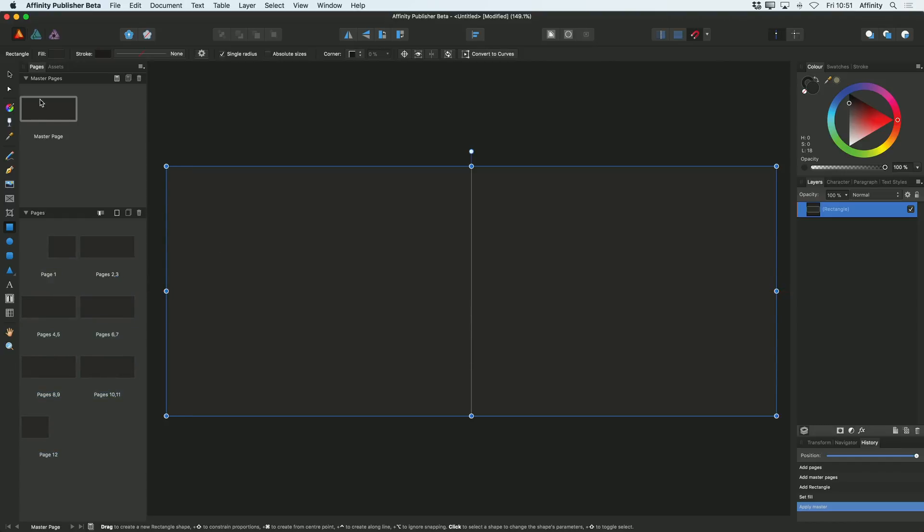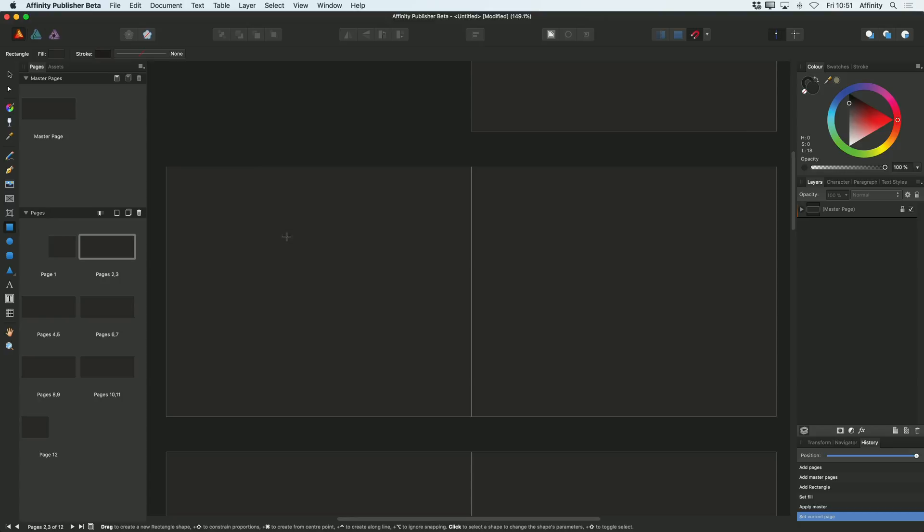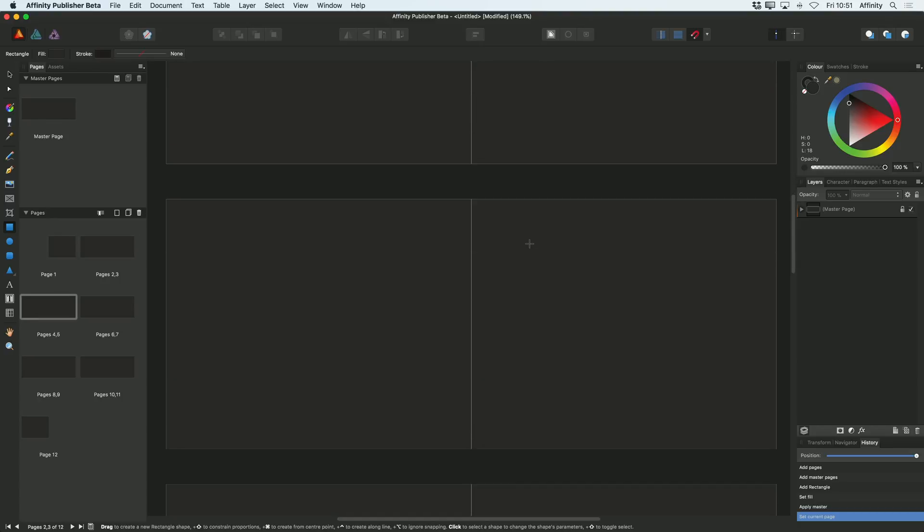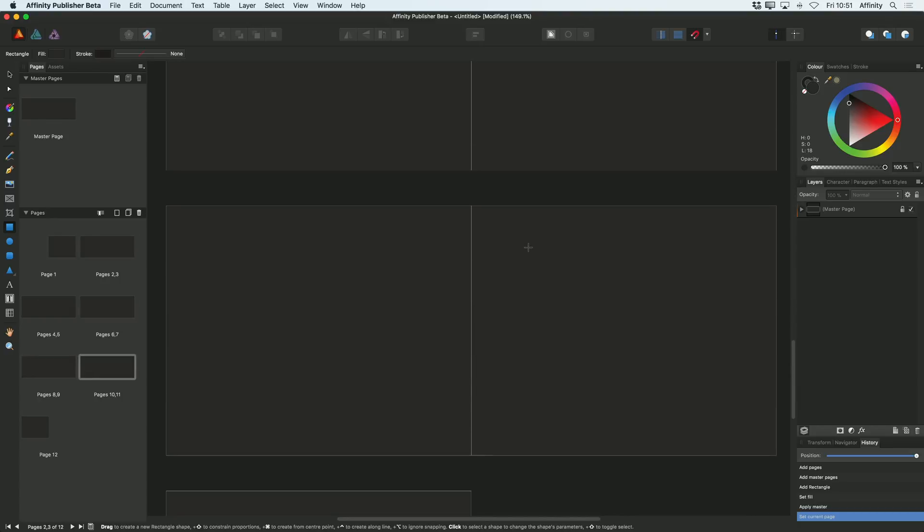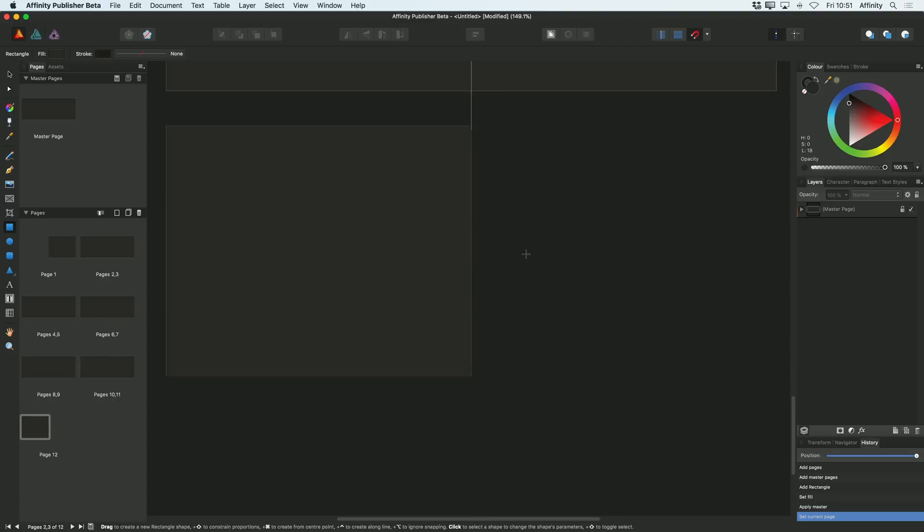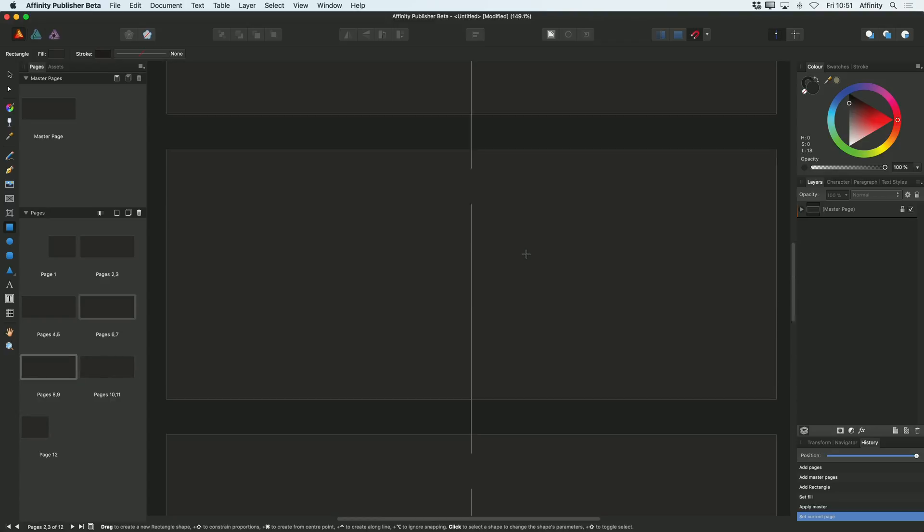Now at the moment I've still got my master page selected. If I wanted to get back to select one of my pages, I'd double click on any of the pages. So I can double click on that page and you can see as I scroll through this document, they're now all grey.